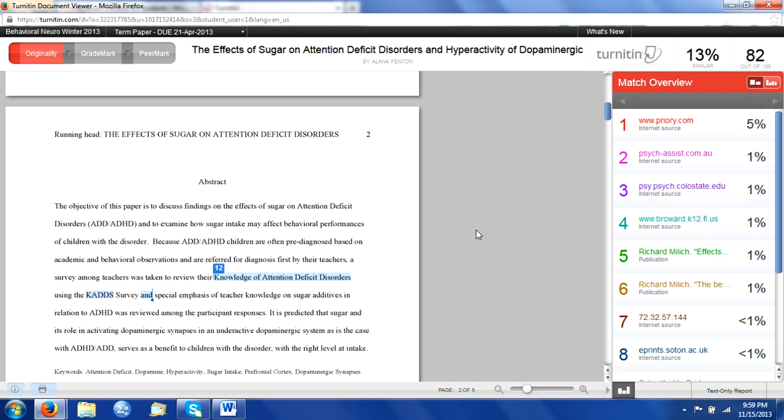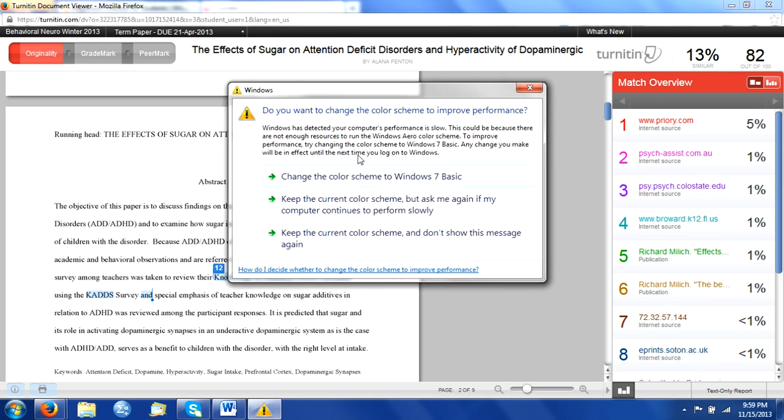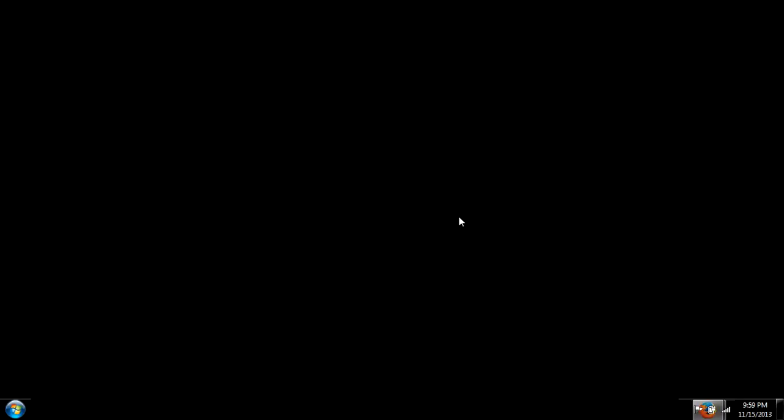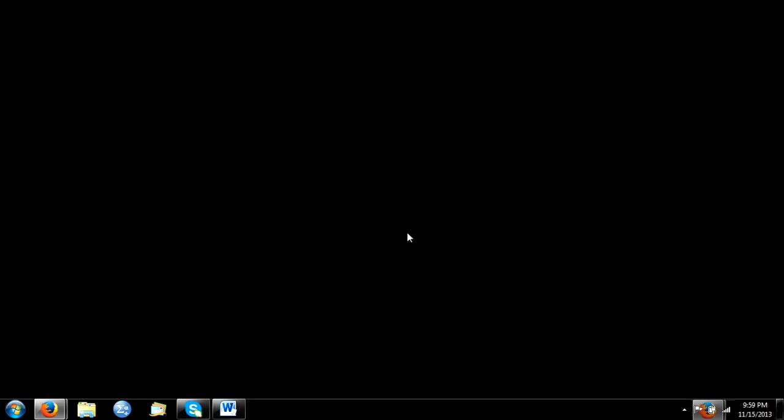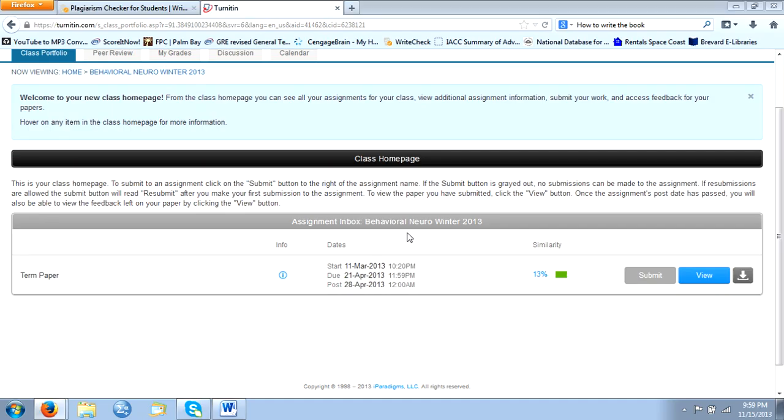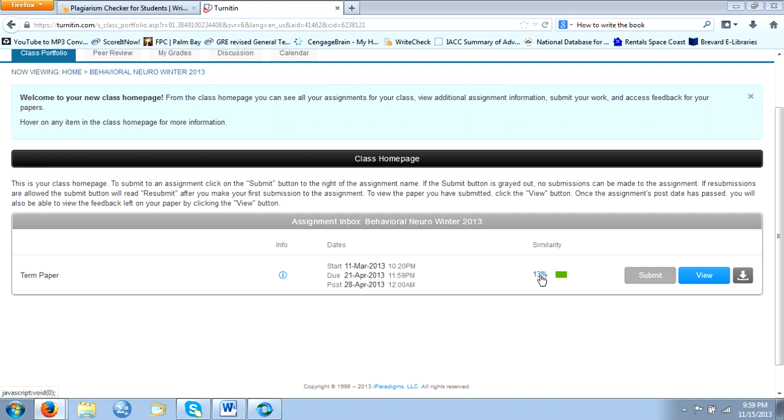Now the reason why I'm mentioning this again is because a lot of professors won't tell you they're using Turnitin to check your paper. What your professor is going to see is a similarity index. As it says here, this is the percentage of the text in your paper that matches sources in our database.